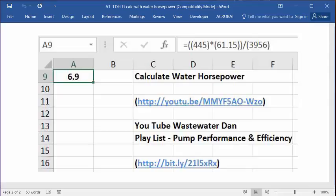When you go there, under the image, you'll see a tab that says Playlist. Click Playlist. As one of the playlists, you'll see Pump Performance Efficiency Calculations. Click on that, and that will access you to all of my videos in this category, which is more than 10 of them in there now.